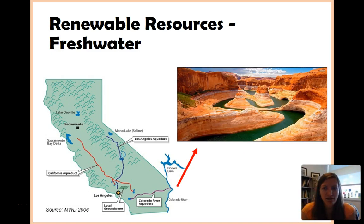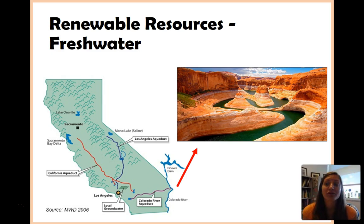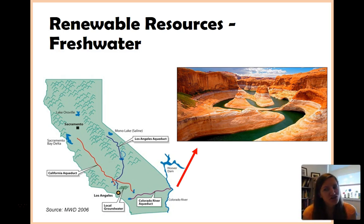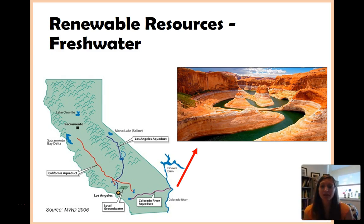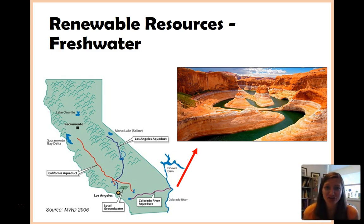You may know the Colorado from this picture — this is the Grand Canyon. The Colorado River is what is responsible for literally carving out the Grand Canyon. But the issue is we've taken a ton of water out of it. Not only is California taking it out for their water needs, but also a lot of surrounding states are taking it out for agriculture.